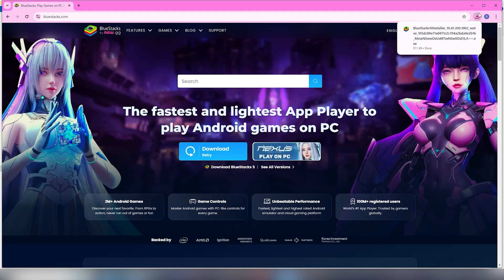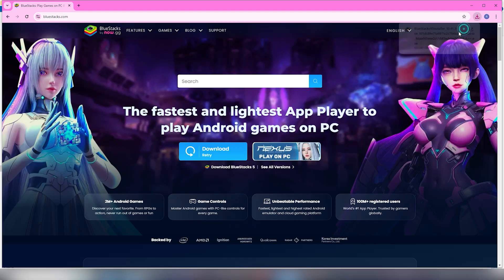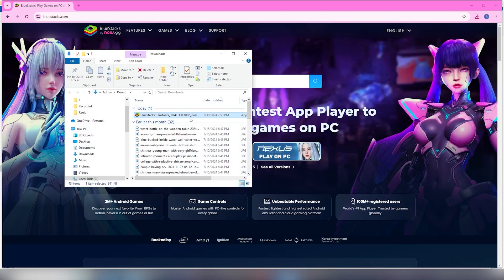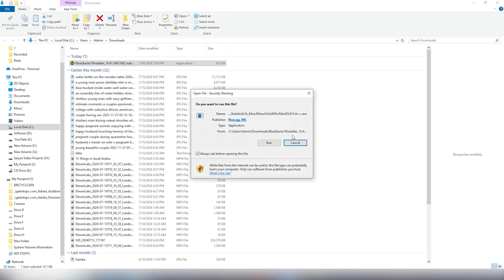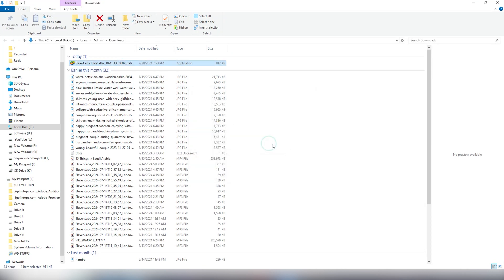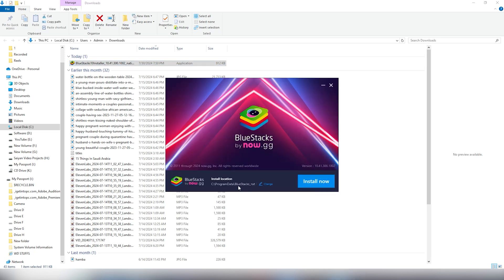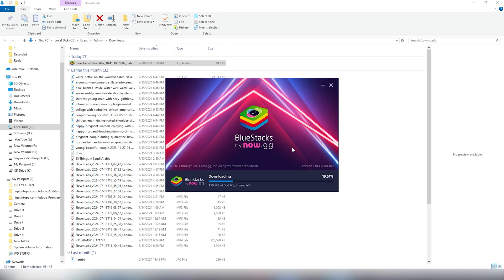Once the file is downloaded you will need to install it. Step 2. Double click on the downloaded file to open it. You will see a bar where you have to press run. BlueStacks will open up and say install. Click on install and then click on I agree. The installation will take around 20 minutes as it will first install and then download the required files which you are seeing now.